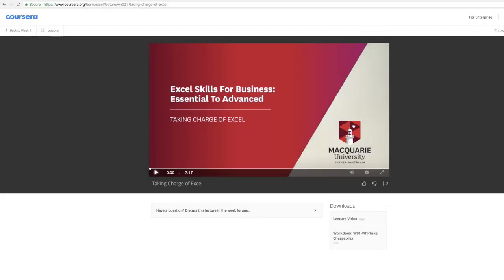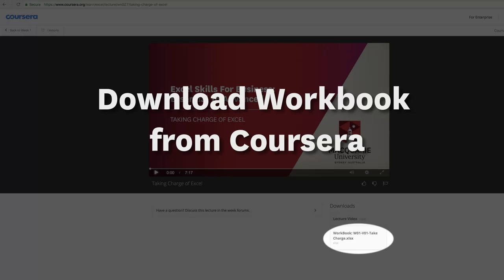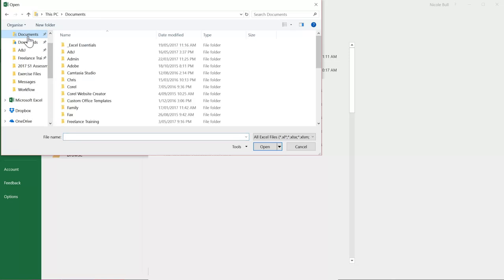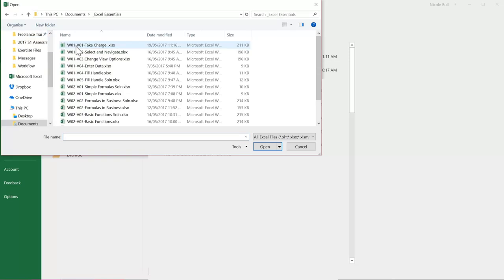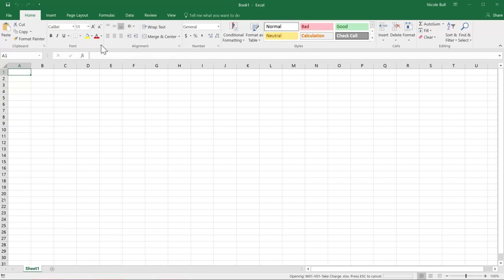If you haven't already, please make sure you've downloaded the file you need for this practice video. Then navigate to it. Mine is in the documents folder and I've put it in Excel essentials. The file we need is W01 V01 take charge and I'm going to double click to open it.